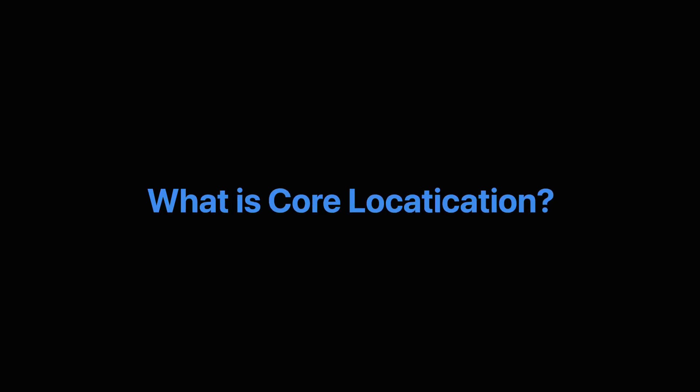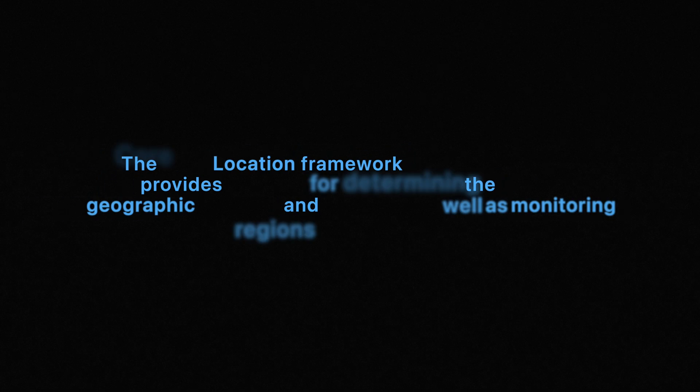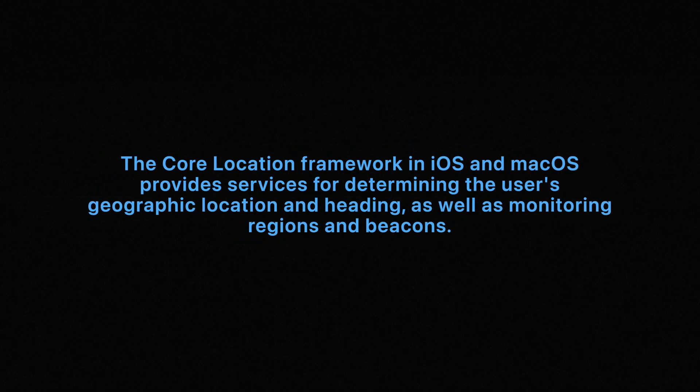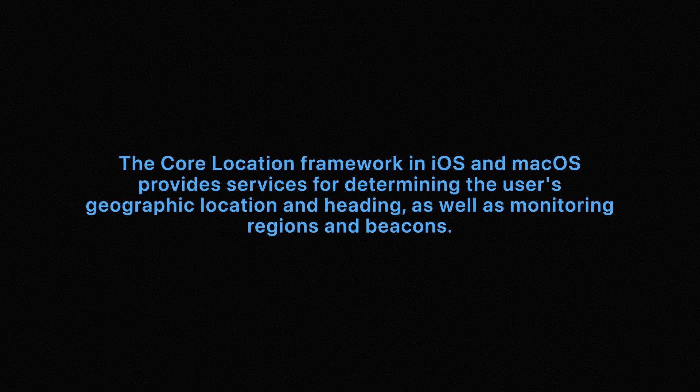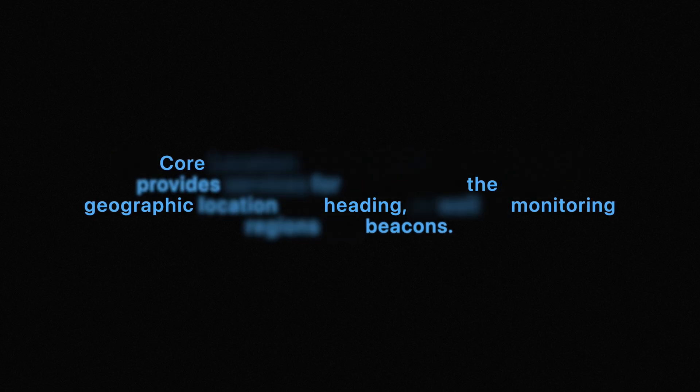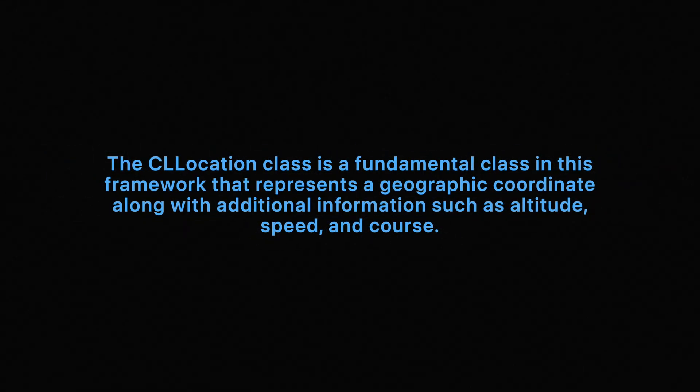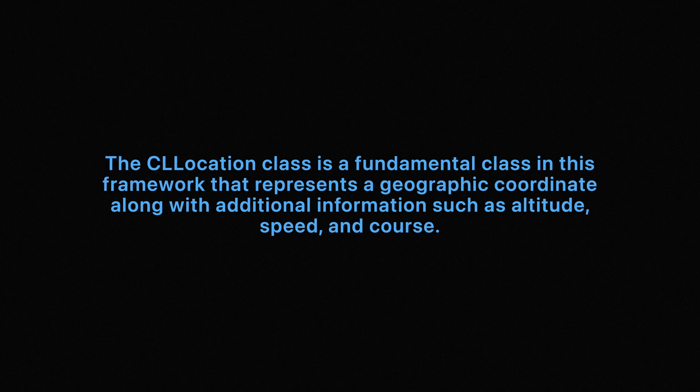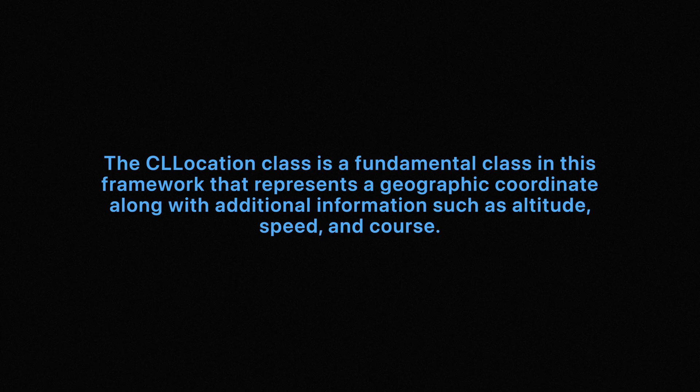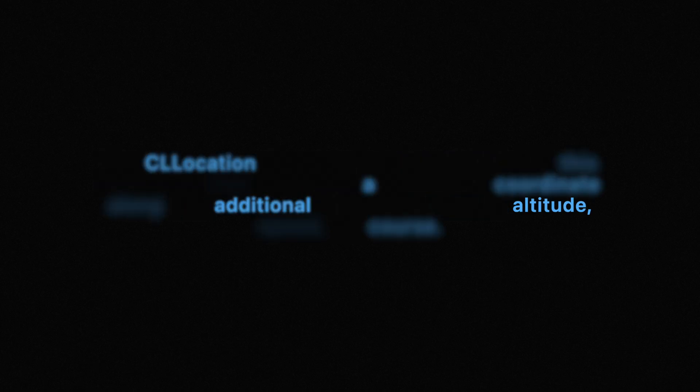So first, let's talk briefly what is Core Location. The Core Location Framework in iOS and macOS provides services for determining the user's geographic location and heading, as well as monitoring regions and beacons. The CL Location class is a fundamental class in this framework and represents geographic coordinates along with additional information such as altitude, speed, and course.